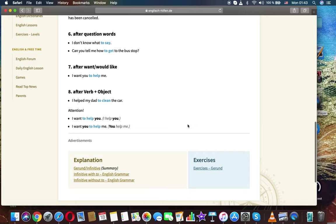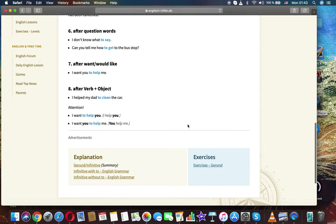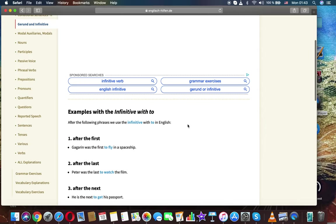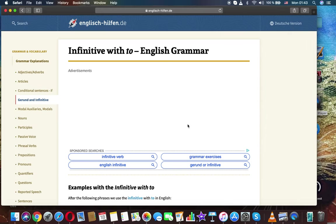Attention: 'I want to help you' (I help you) versus 'I want you to help me' (you help me). Thanks for watching. This was English grammar and the infinitive with 'to'.